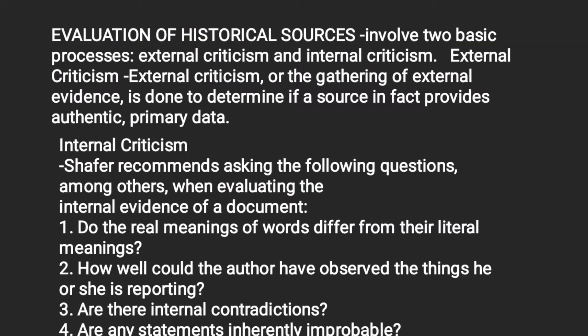Evaluation of historical sources involves two basic processes: external criticism and internal criticism. External criticism, or the gathering of external evidence, is done to determine if a source in fact provides authentic primary data.